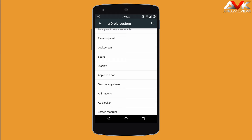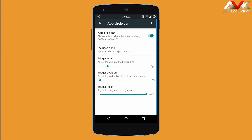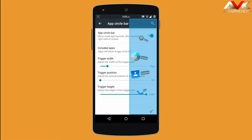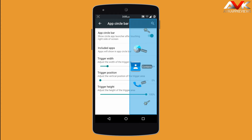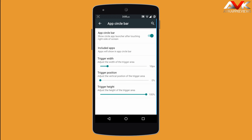The next option is app circle bar. You can enable the app circle bar, which shows your apps in a scrolling manner. You can customize the apps inside this bar, and also customize the width, position, and height of the trigger region for the app circle bar.